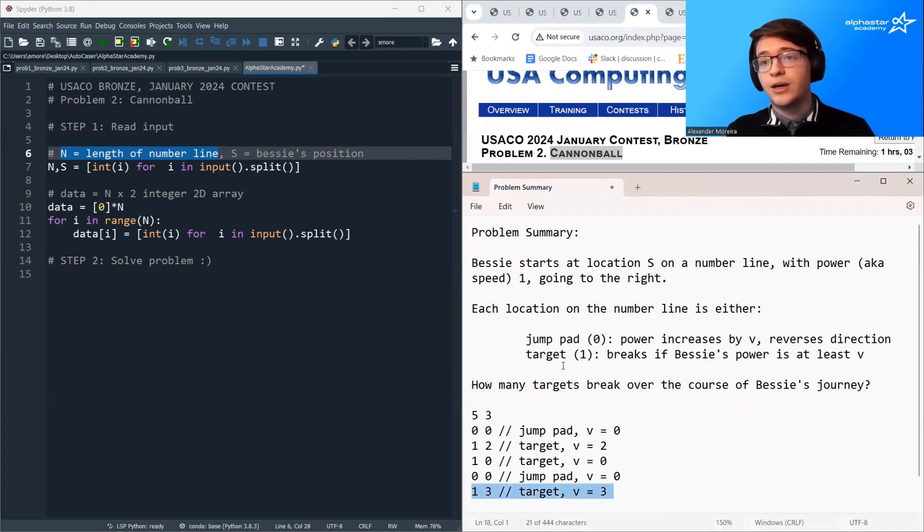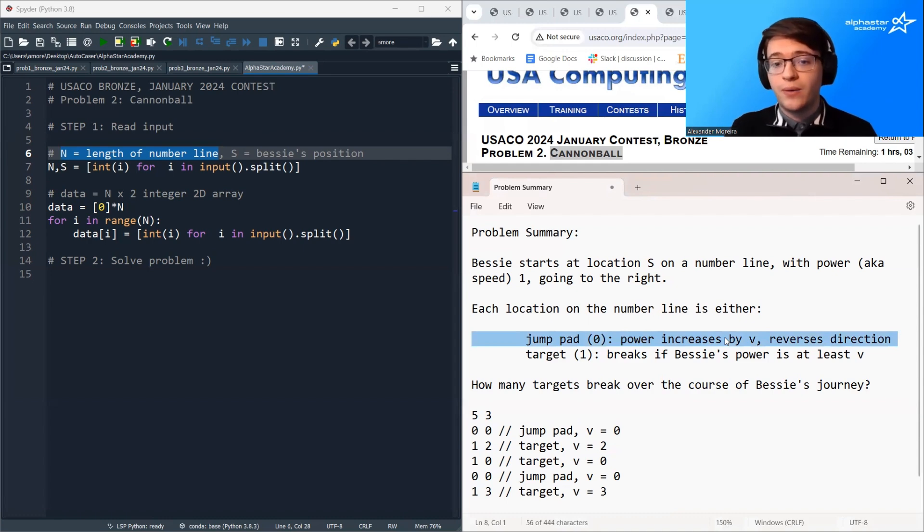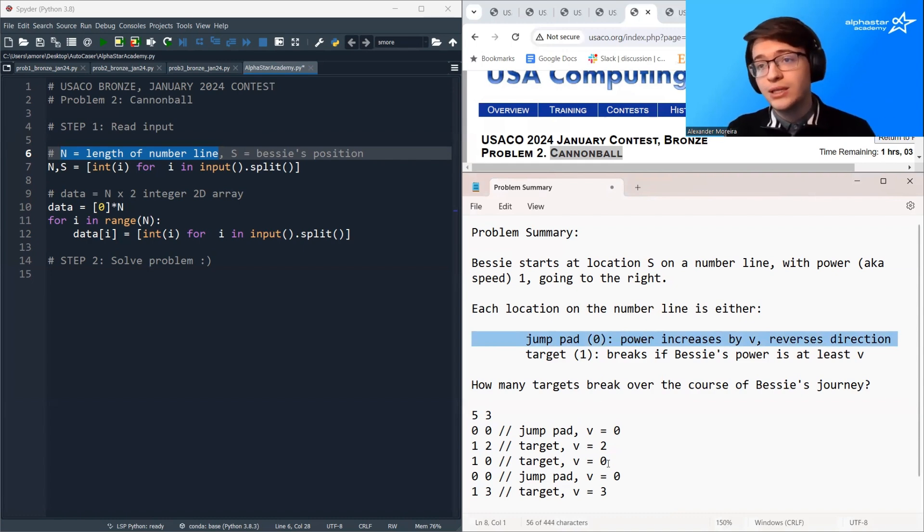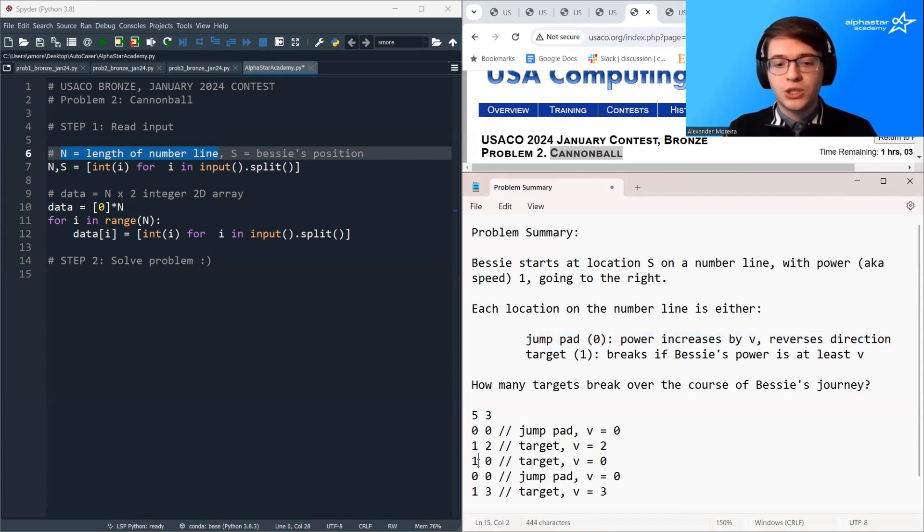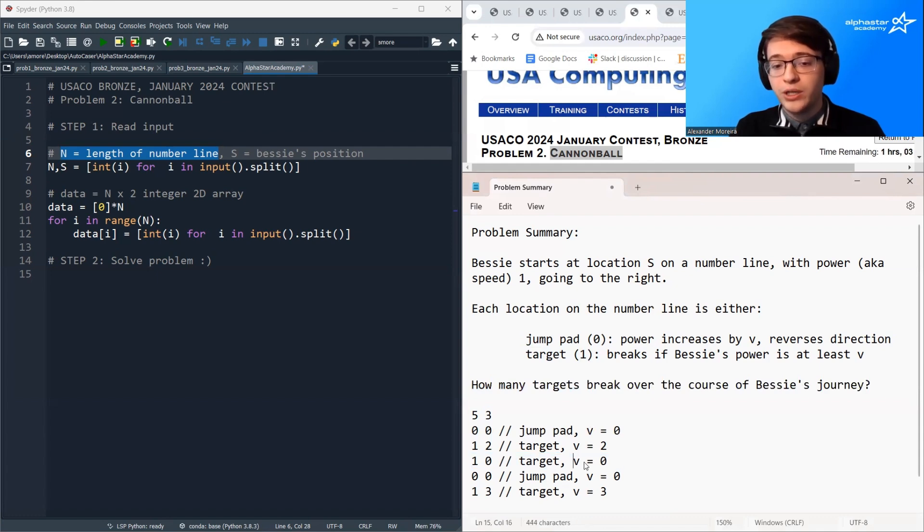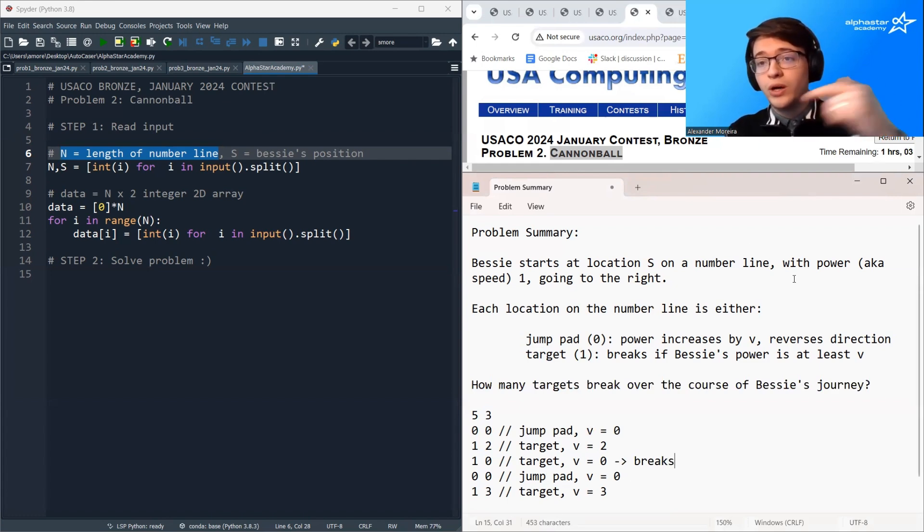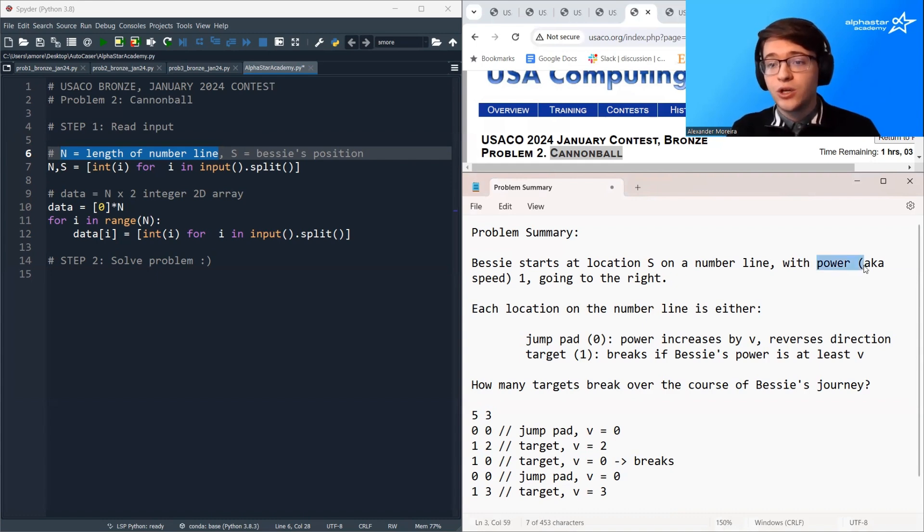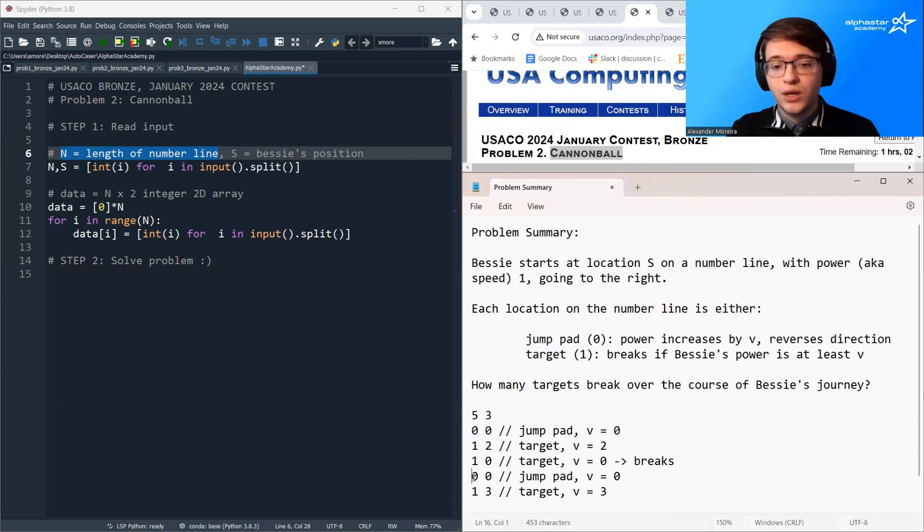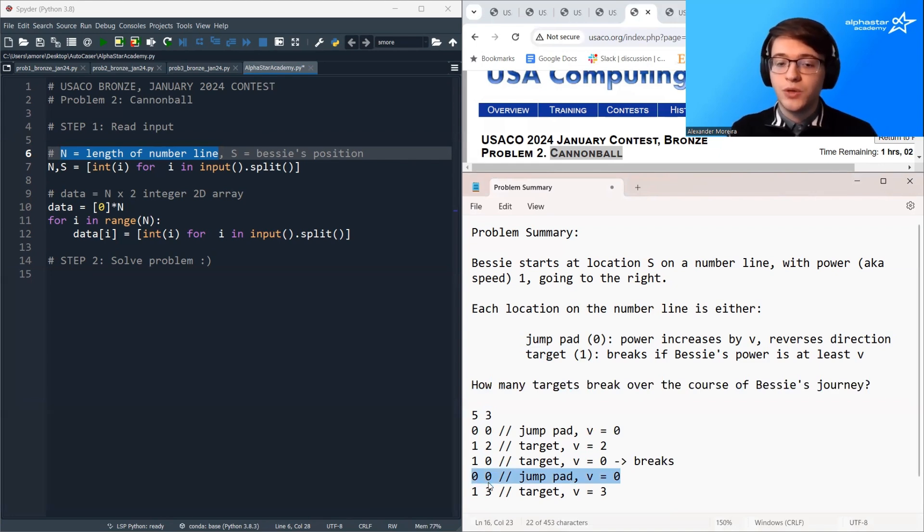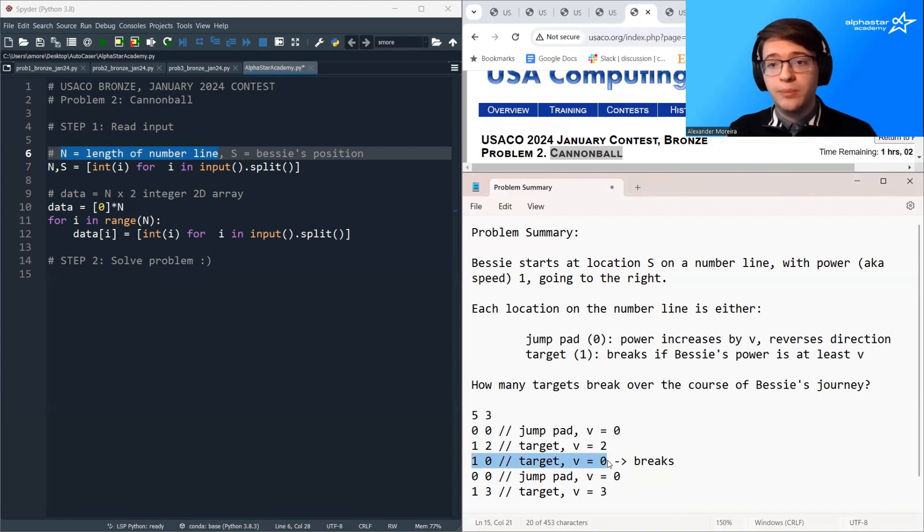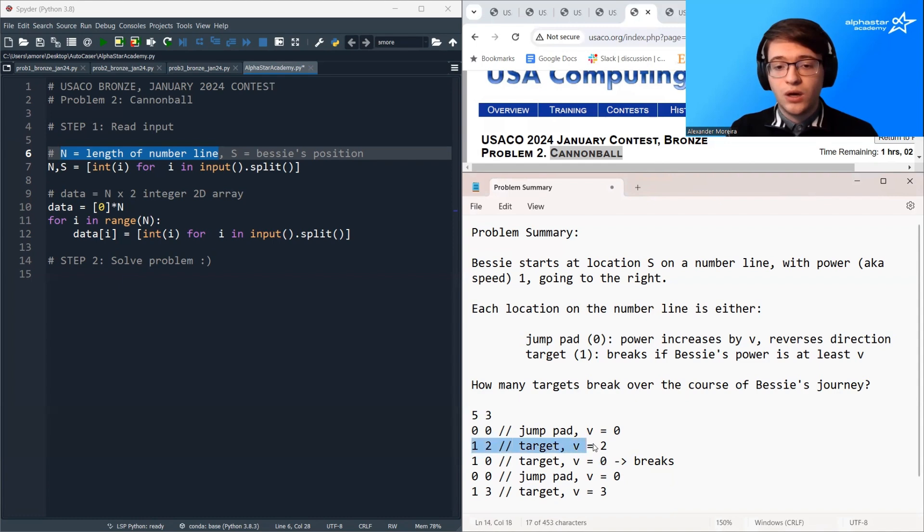Each of these locations has a V value, which either, if it's a jump pad, will increase Bessie's power, or if it's a target, is the threshold we need to meet in order to break that target. So if we start at position three, we can see that our power, which is originally one, is greater than the power required to break the target, zero. So this target breaks, and then we continue on jumping one unit to the right because that's our current power level. So when we jump one unit to the right, we get to this jump pad. And we can see that the V value for this jump pad is zero, so our power doesn't increase, but we do reverse direction. So we bounce back to position three. This target's already broken, doesn't change anything. And then we continue bouncing along.